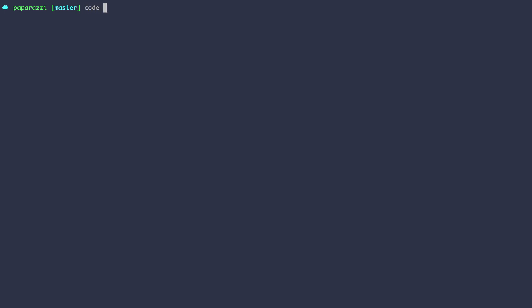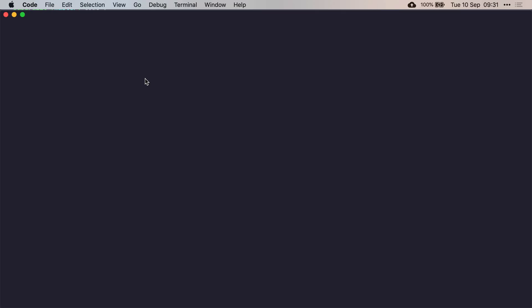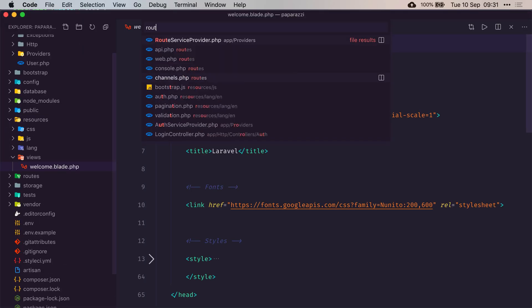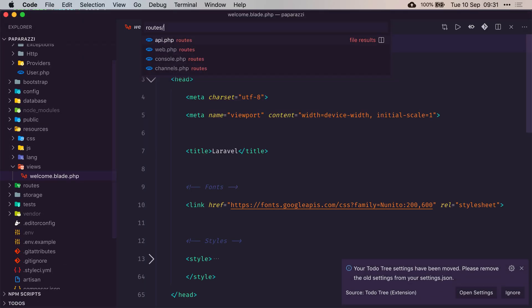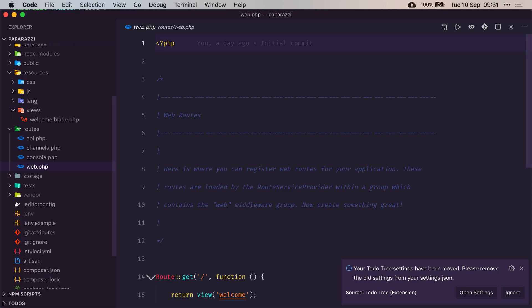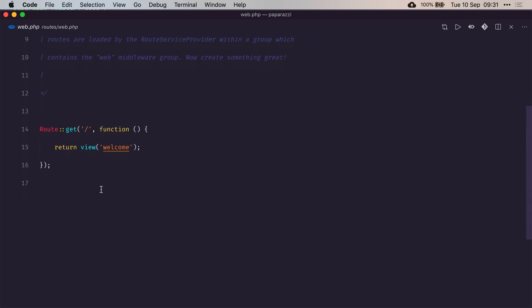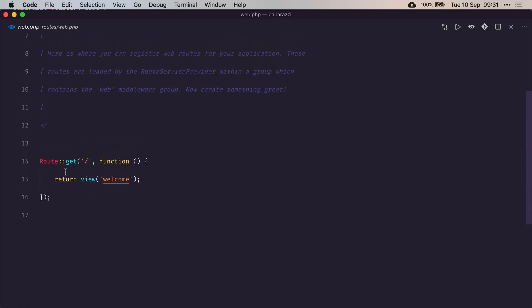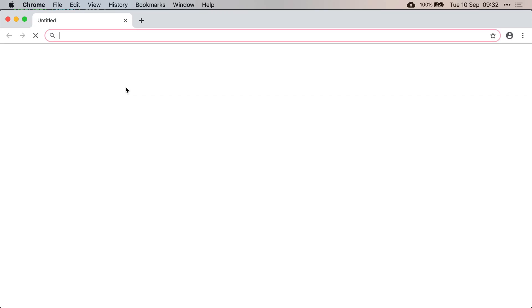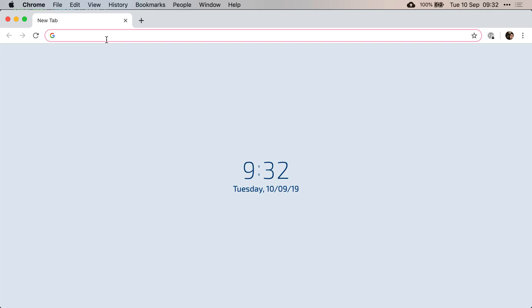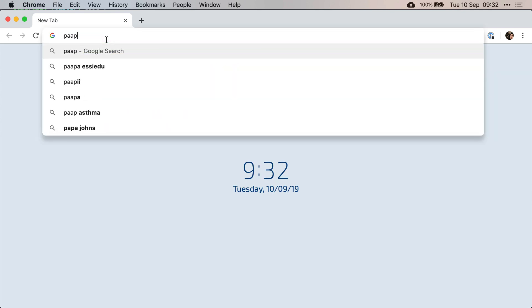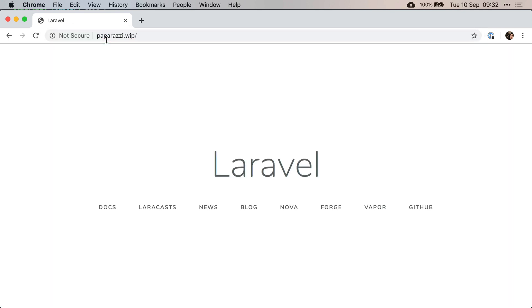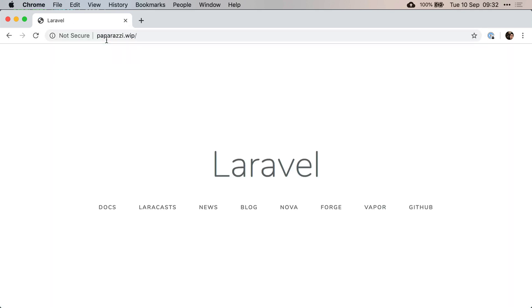Let's start by having a look at our route slash web dot PHP file. At the moment, whenever we hit the slash route, we get a welcome view. So let's try that. Okay, so paparazzi. That's what we get.